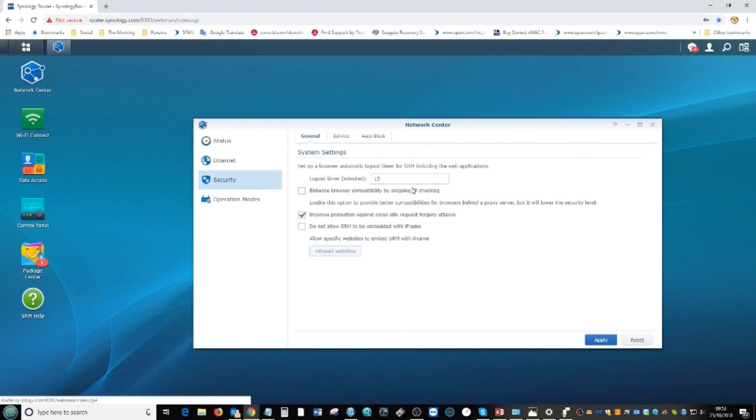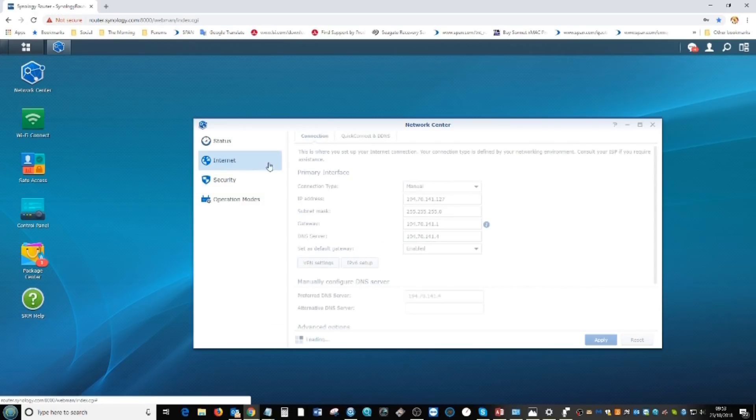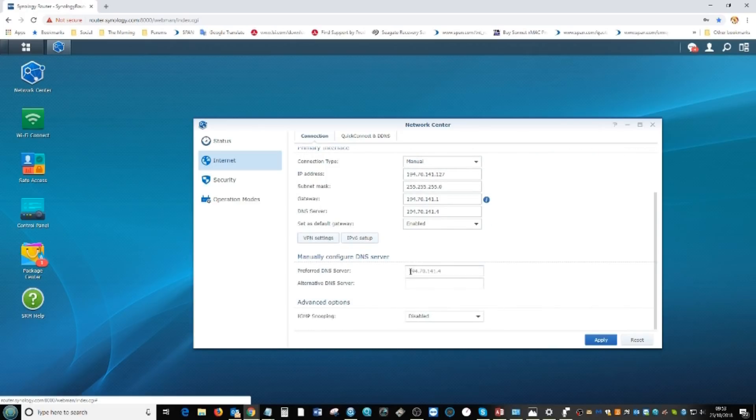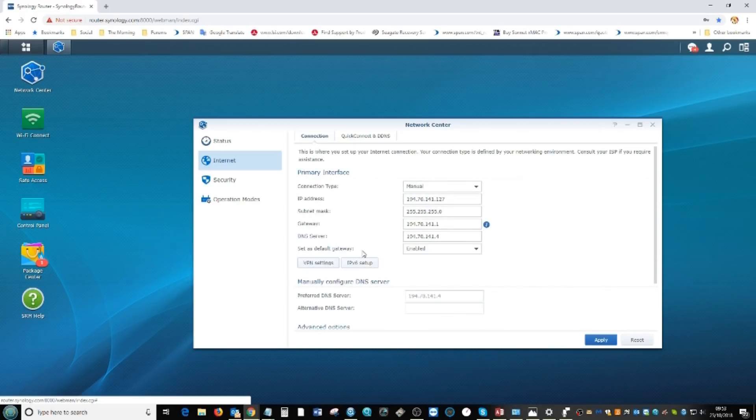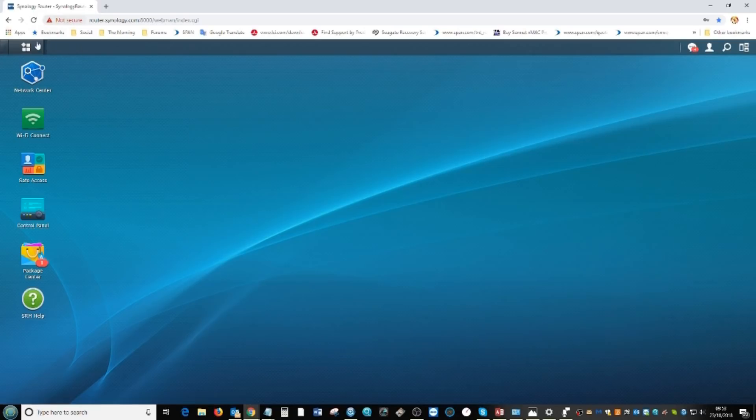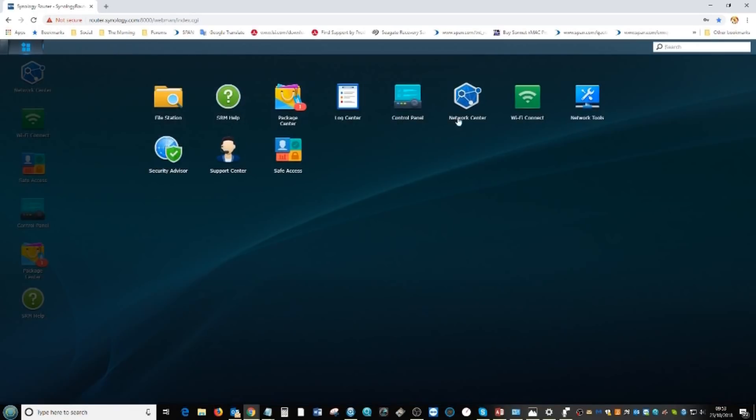The security settings shouldn't come as a huge surprise to anyone that's used a router in the last 20 years. The internet options are largely dictated about the IP and how this device lives on an existing network or how it defines its own network. A little bit technical but there's lots of easier options available.